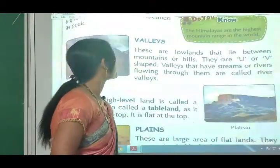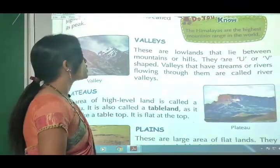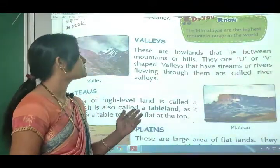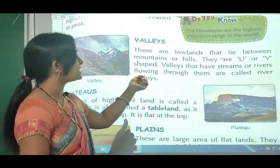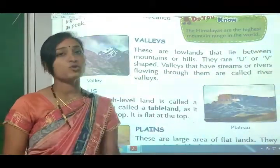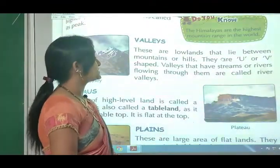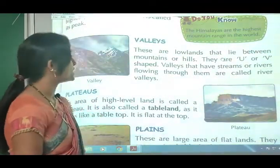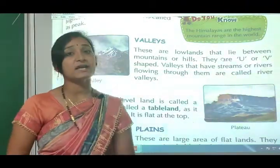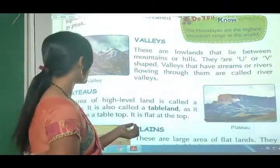Next, valleys. These are lowlands that lie between mountains and hills. They are U or V shaped. Valleys that have streams or rivers flowing through them are called river valleys.